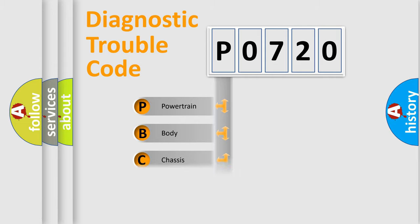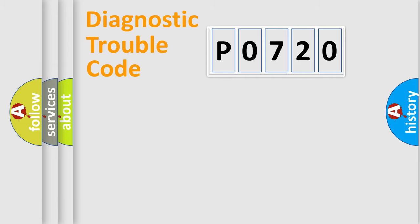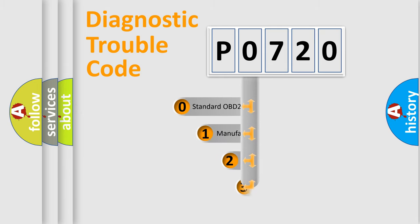Powertrain, Body, Chassis, Network. This distribution is defined in the first character code.